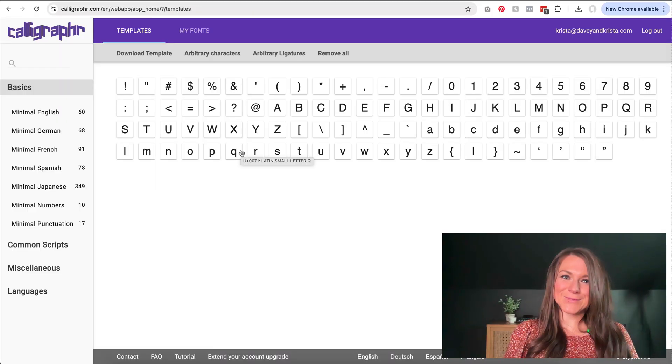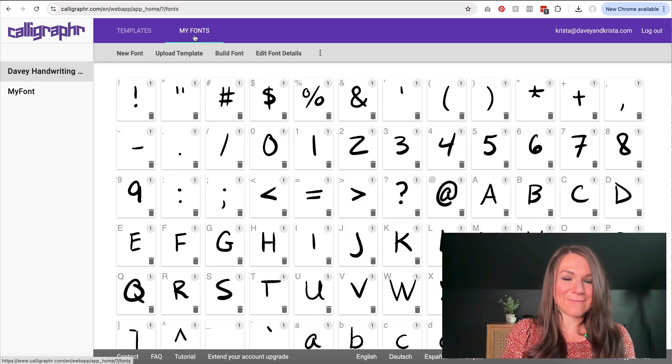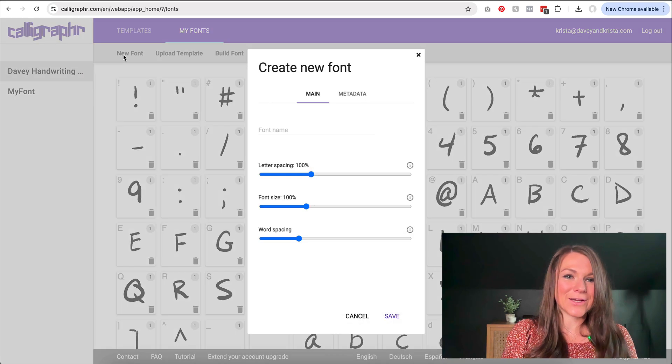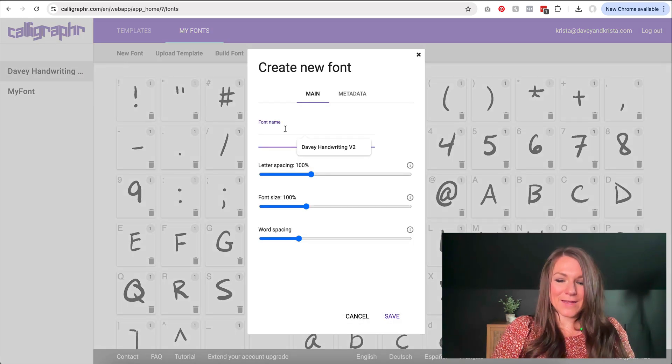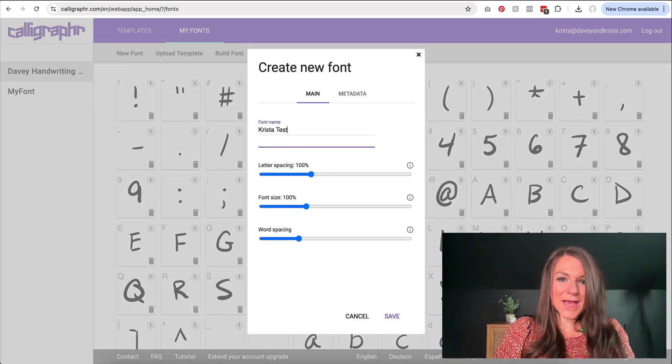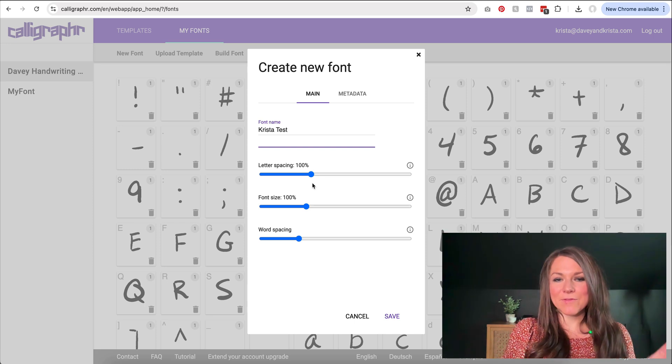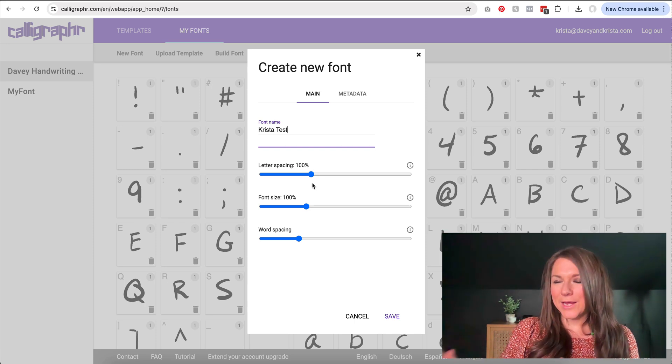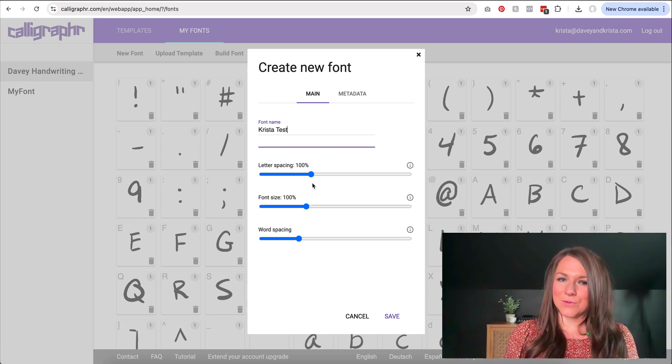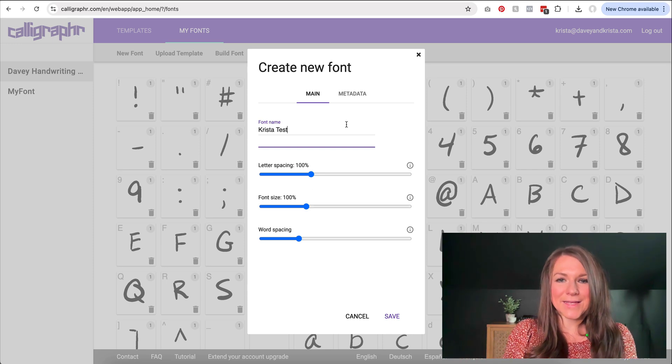Once you have your drawings back on your computer, I'm going to go to my fonts and I'm going to create a new font. So I'm going to give this a name as Krista Test, and I can adjust some of the letter spacing or font size or word spacing here, but I can also fine tune those later in the process.